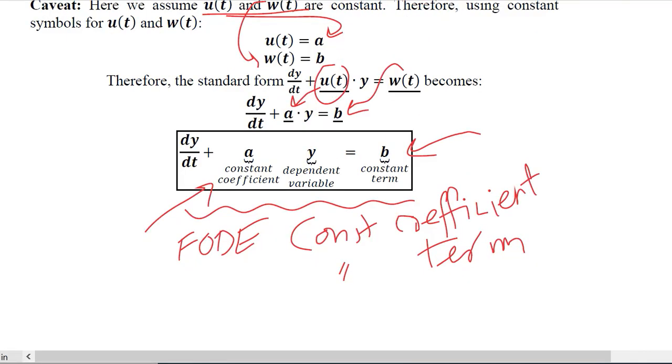In the next video we will learn about various cases of the first order differential equation so that we can develop formulas to solve them. Thank you.